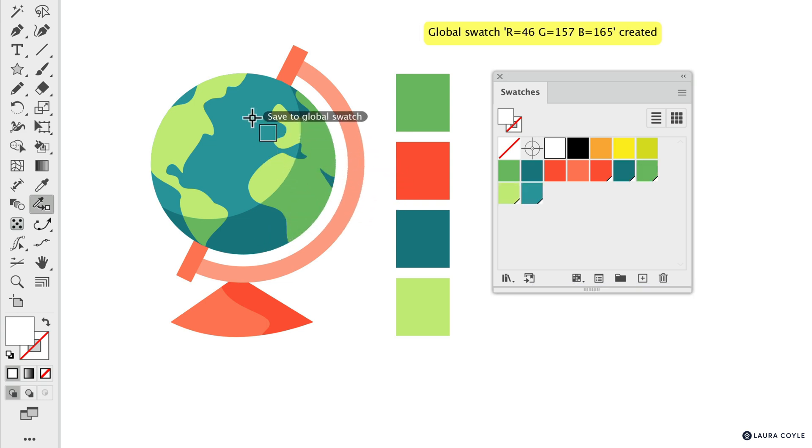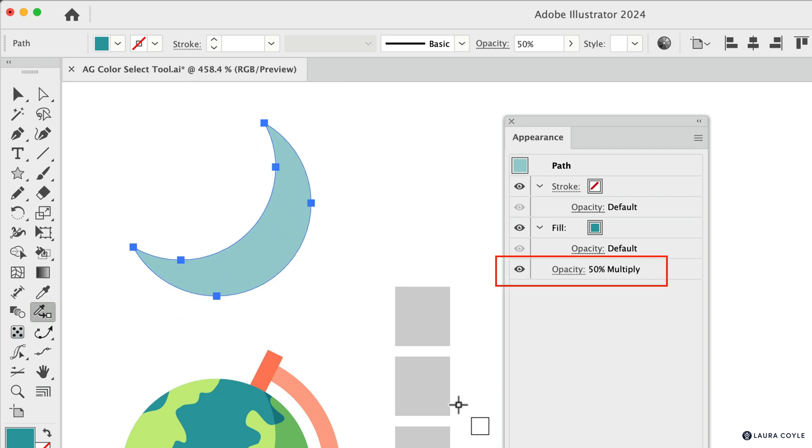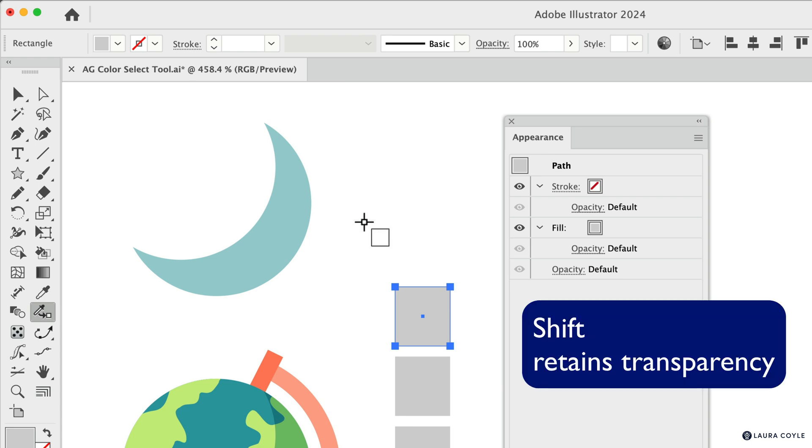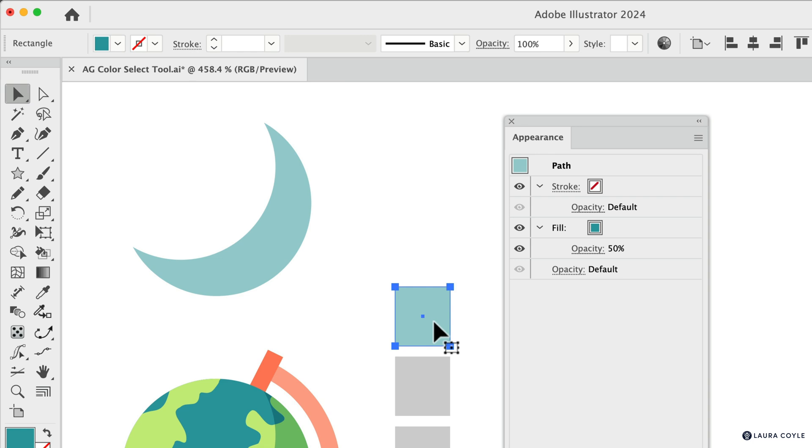And here's another shortcut. So what I have here is a multiply blending mode of 50%. And if it's against white, and this is the only color that you have here, you can use this tool, and I'll go ahead and select this color chip. And then if I hold the Shift key, I can retain the transparency.